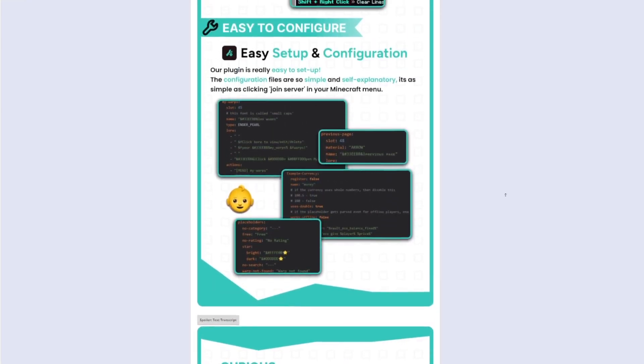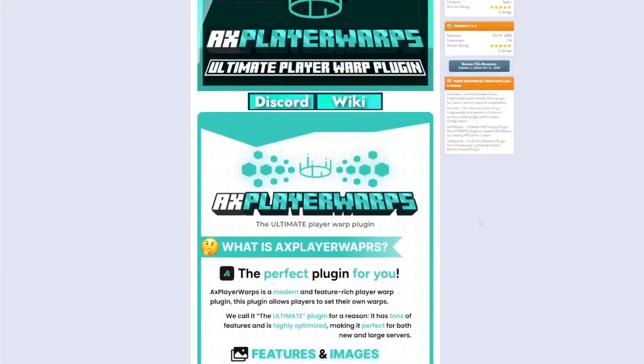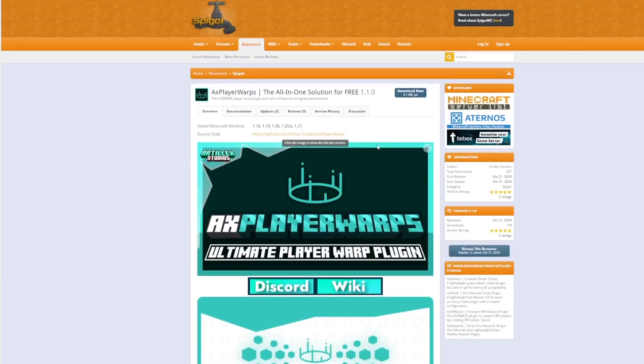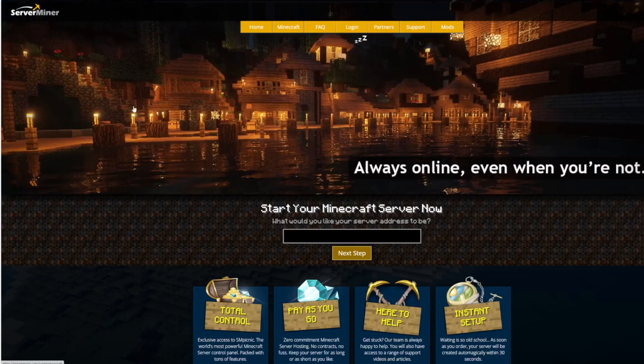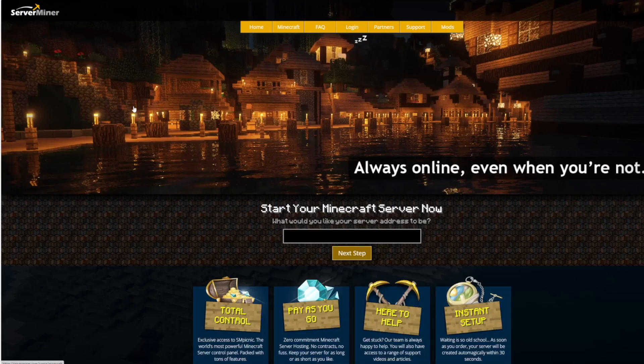Overall it's a really easy to use plugin but it has a ton of features and I would definitely recommend it. But if you need a server to host it on, check out serverminer.com for the best and cheapest hosting around.